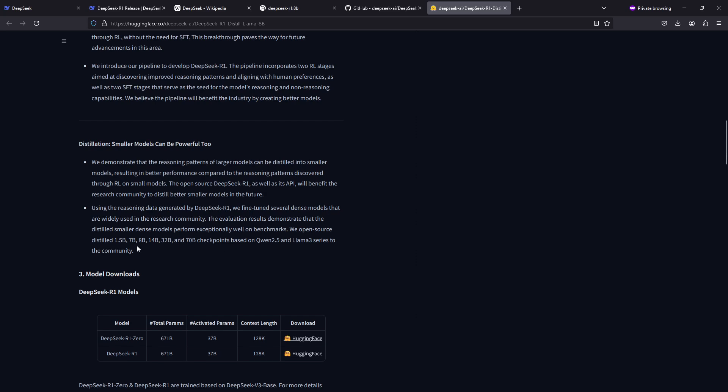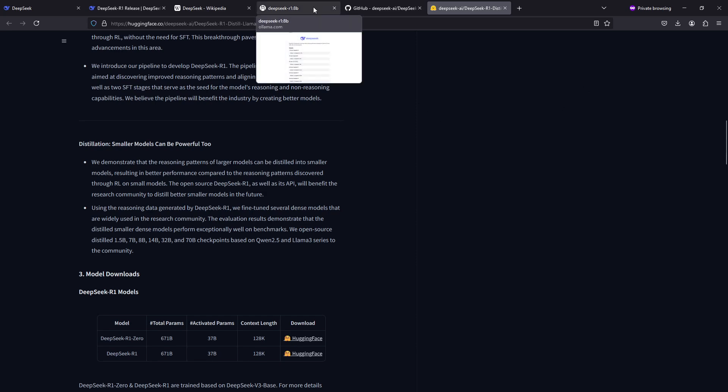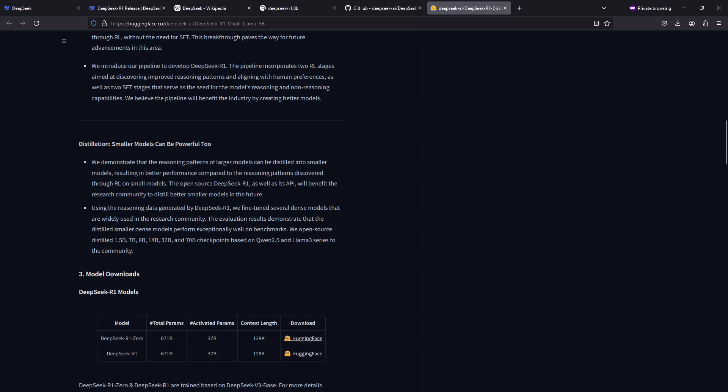The open source distilled 1.5 billion, 7 billion, 8 billion and so on checkpoints - Qwen 2.5 and Llama 3 series - to the community. So this is a way that you can benefit from the R1 model's reasoning patterns by running these models which DeepSeek has distilled and fine-tuned from Meta and from Qwen models.